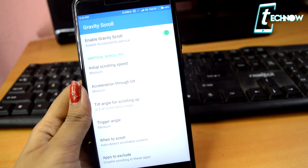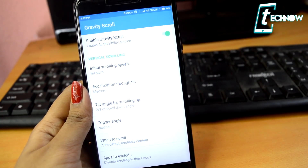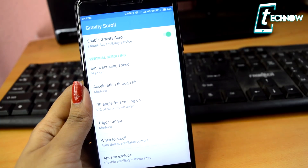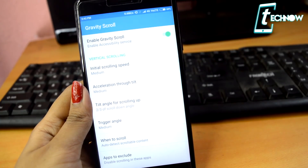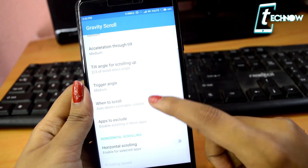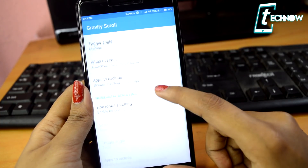First we have Gravity Scroll. Gravity Scroll lets you scroll the content of your screen by simply tilting the phone. It works in any app that features scrollable content — wherever you have been scrolling using your fingers, Gravity Scroll can do the scrolling for you.